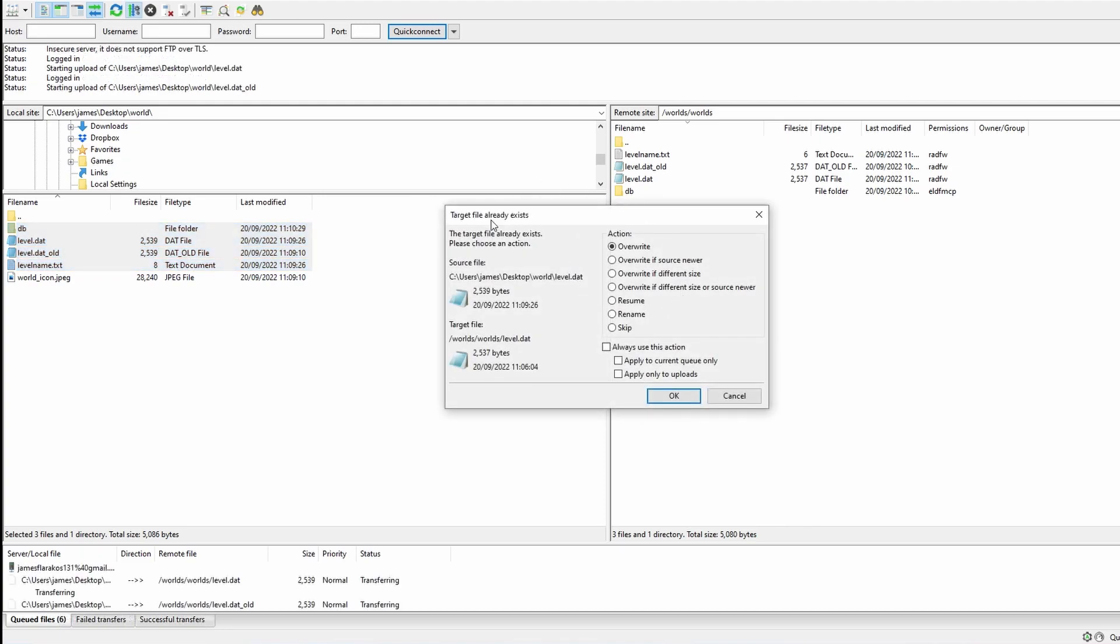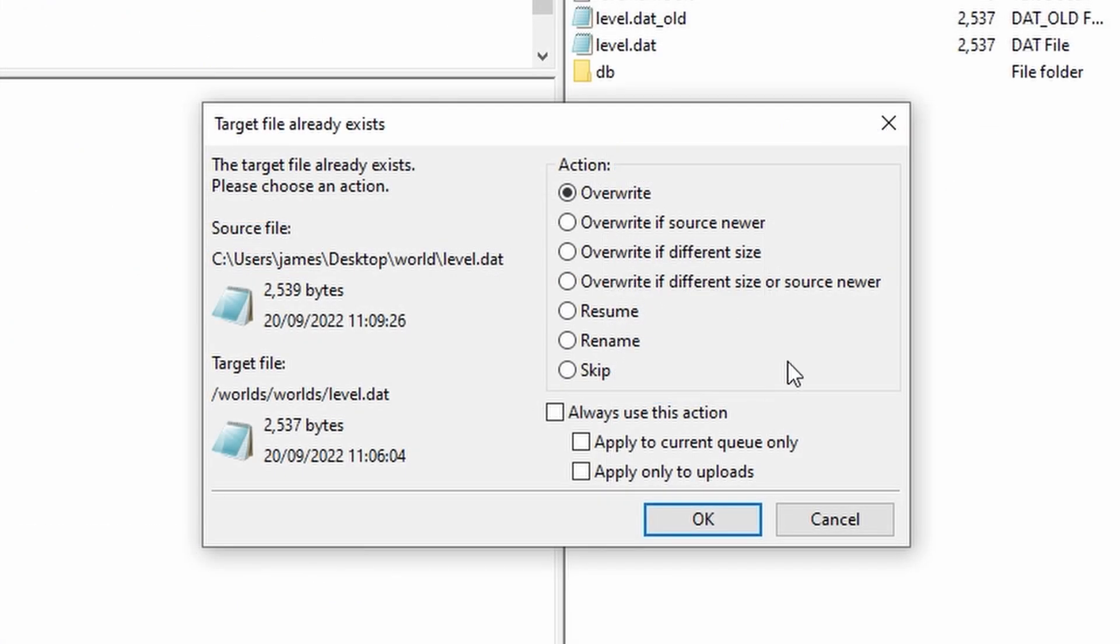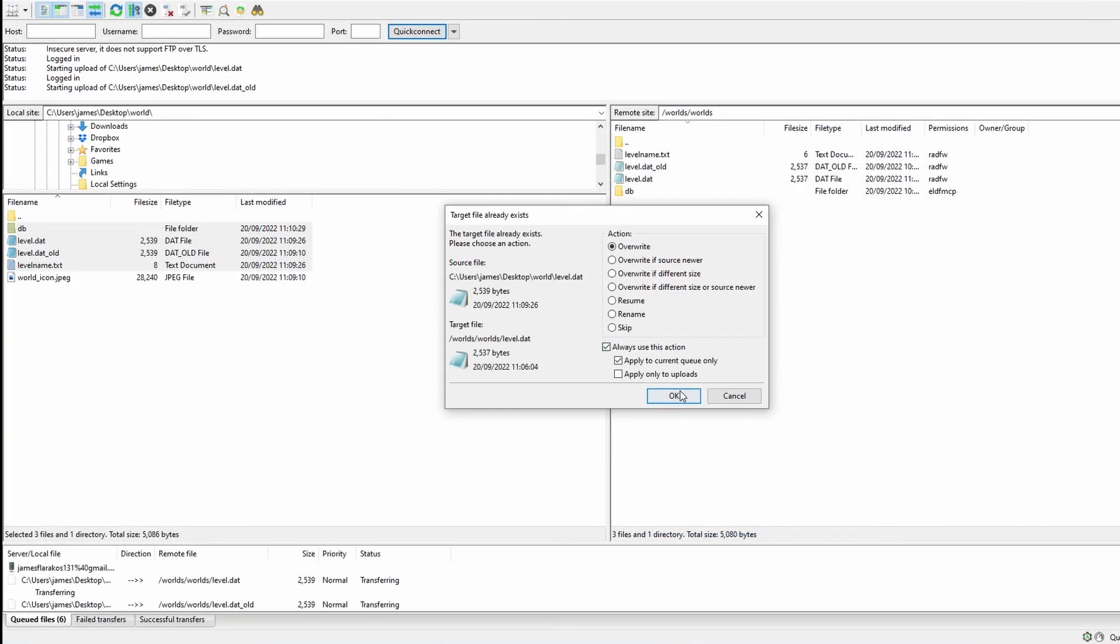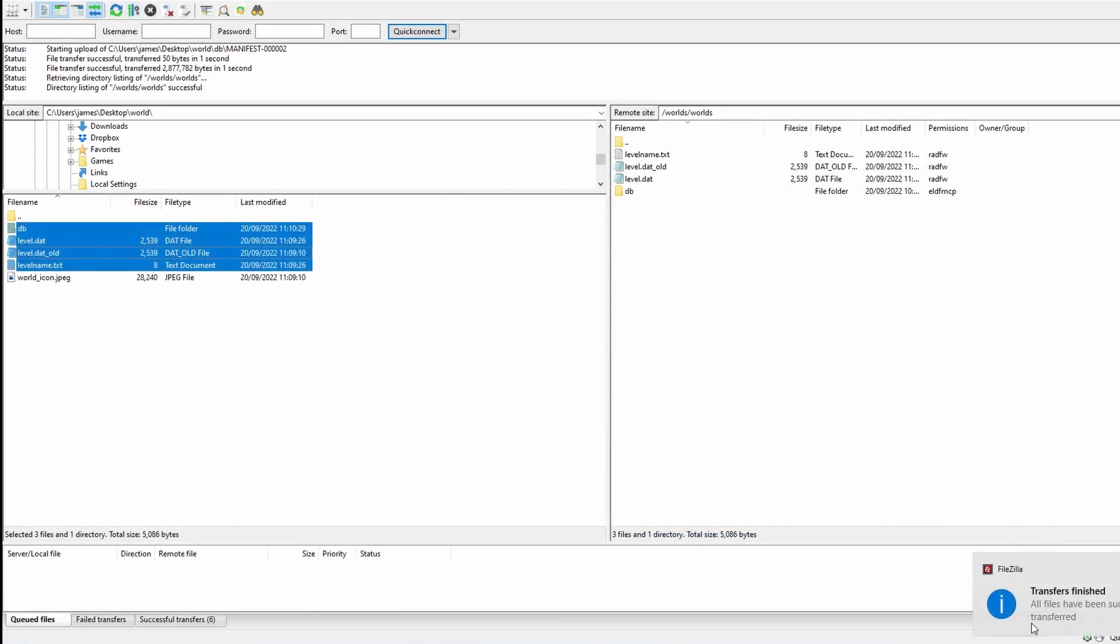And then when it does ask you that these files are already here, do you overwrite them? For the action, you're going to highlight or you're going to click on overwrite and then select apply to current queue only. This will also select the always use this action and then press OK. You're going to get a little message such as that once you're all done and then you can close down FileZilla.